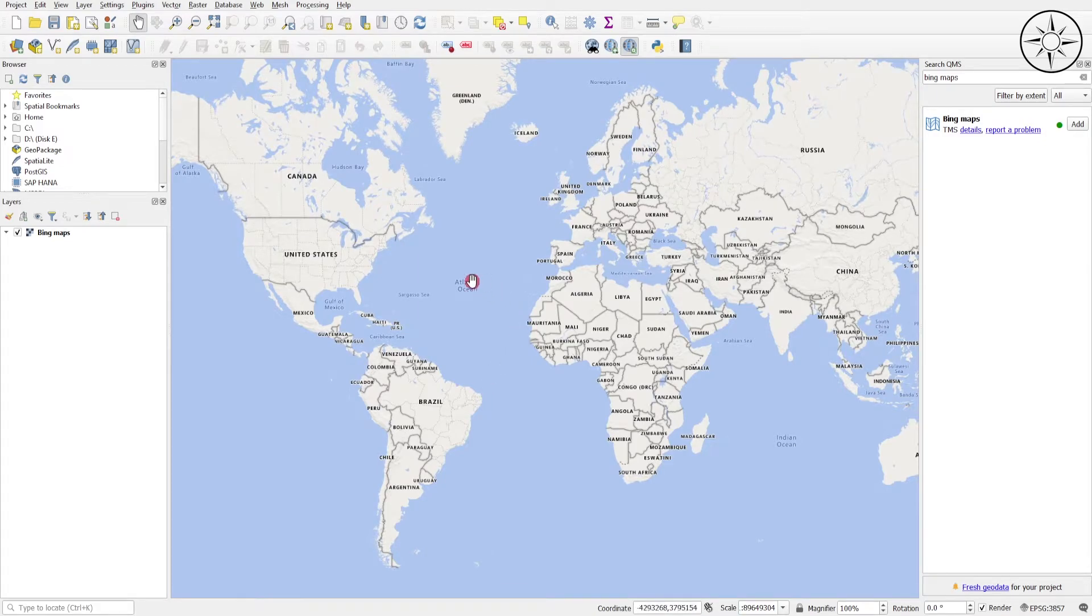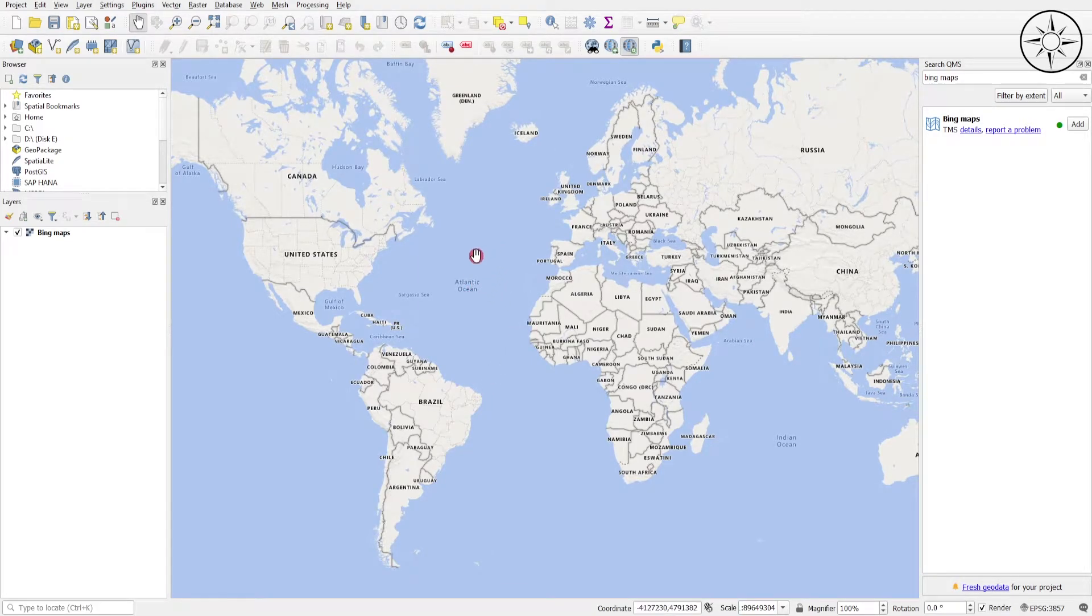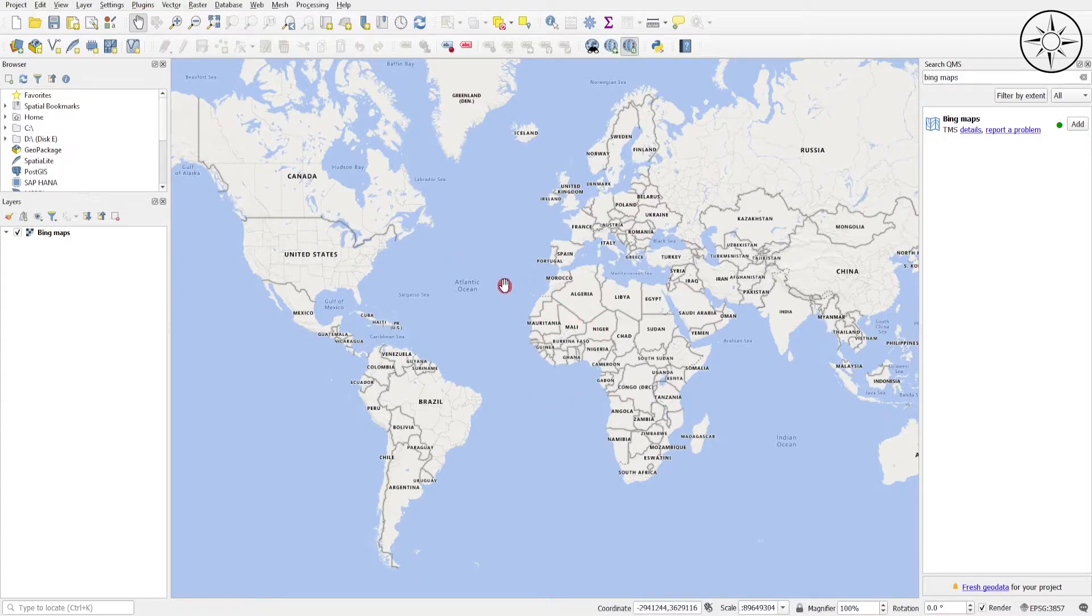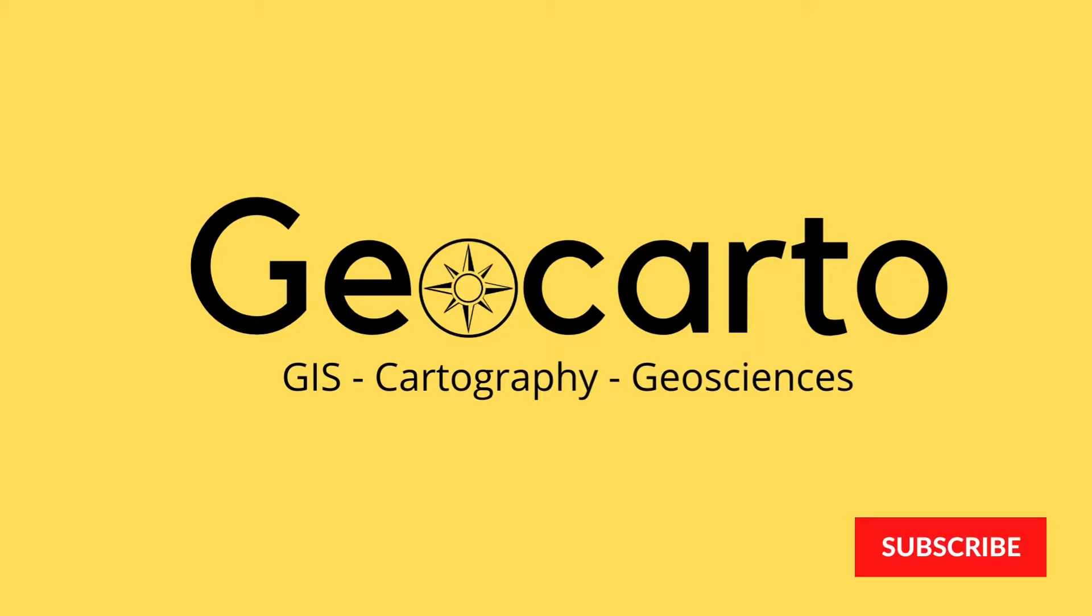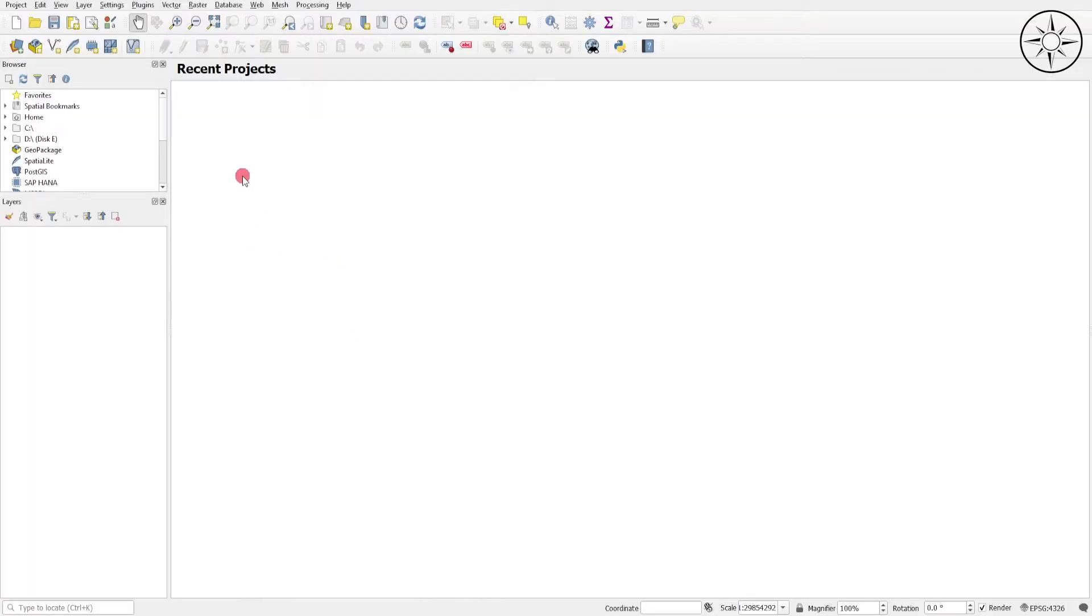Hello everyone, in this tutorial we are going to learn how to add this base map in QGIS. Welcome to GeoCarto, a channel dedicated to GIS, cartography, and geoscience. So subscribe if you want to get more tutorials.